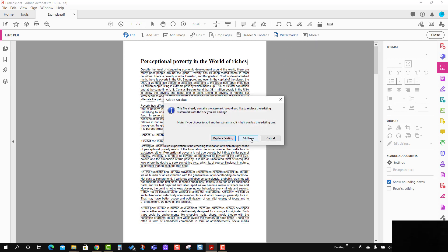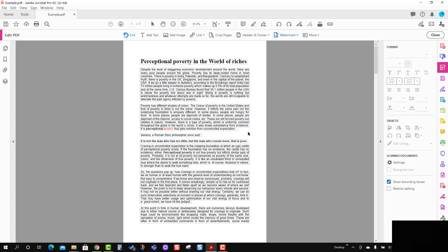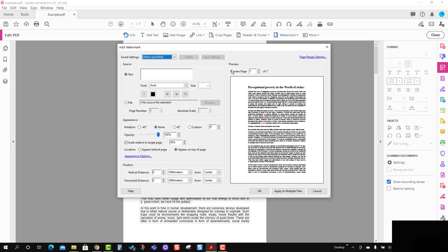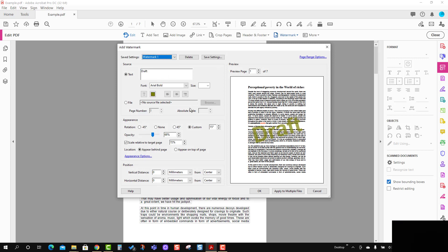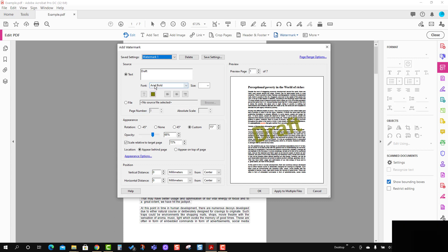I'm going to press Add New and select another one, which is Watermark One. You can see the preview. If you want to change parameters like font type or size, you can still change it.